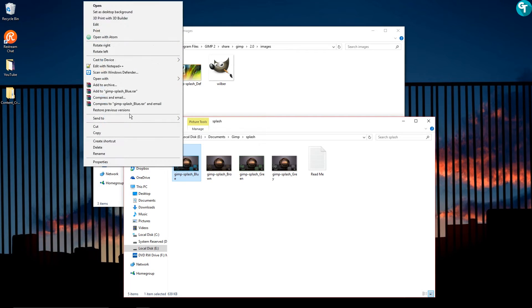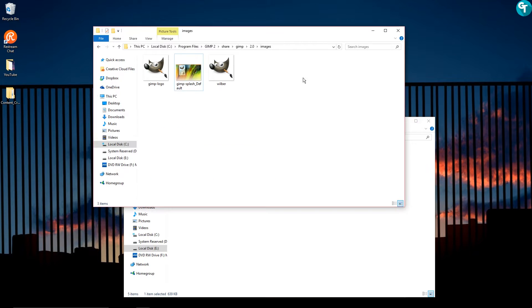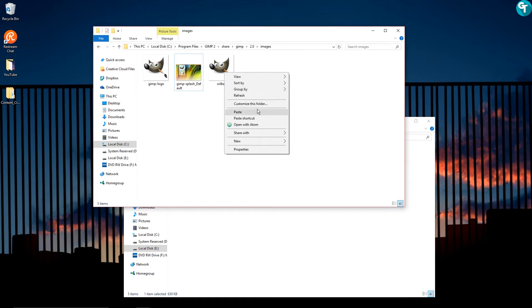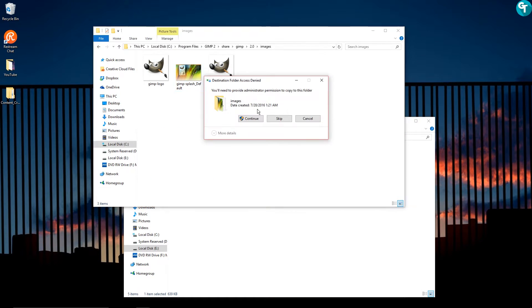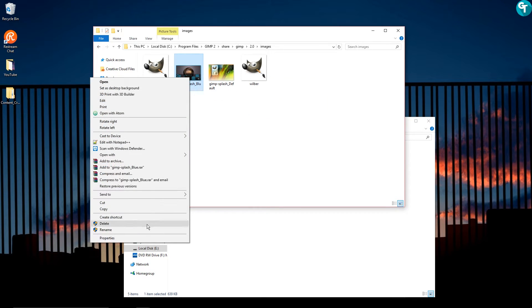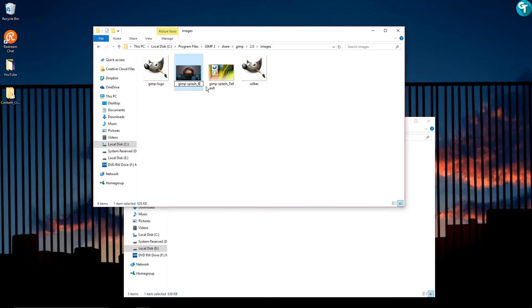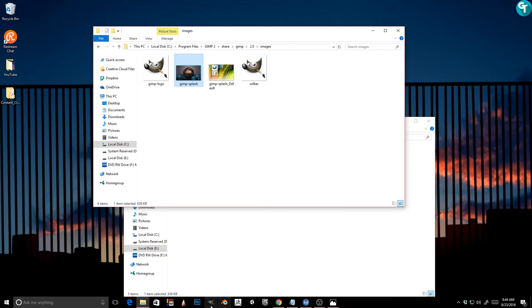And I'm going to go ahead and copy the blue one over here. And then I'm going to right-click on it and rename it. And all I'm going to do is just delete the underscore blue and hit enter. And that's it.